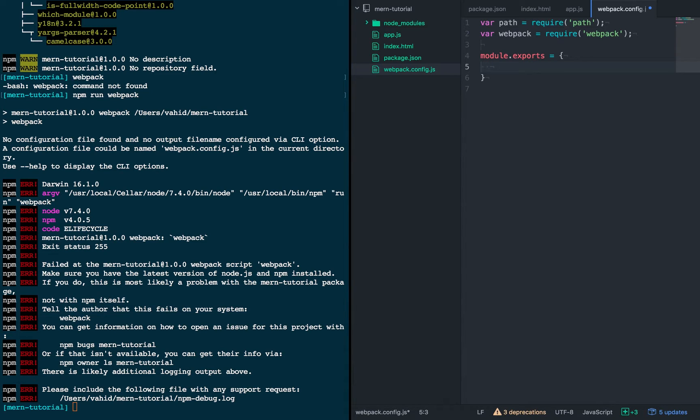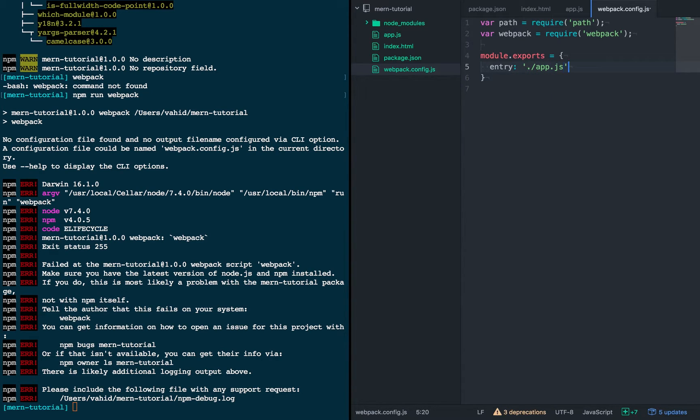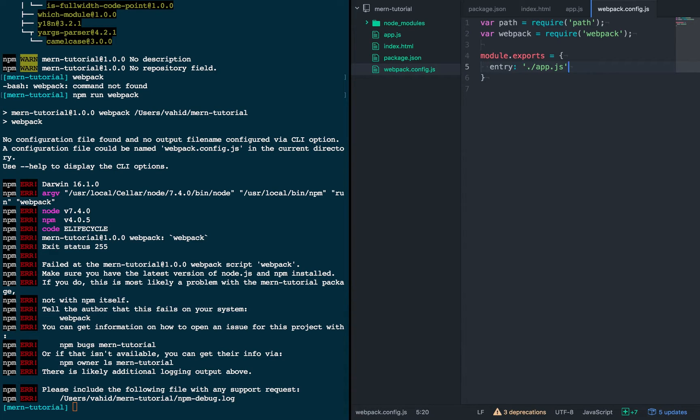Alright, and so the file will export a bunch of settings. So the first setting will be entry, and this is the entry point that we'll look into, and this for us is the app.js file that we just created. This is where the dependency manager will start in determining which files it needs to bring into bundle.js. And it will go down the dependency tree starting from app.js.